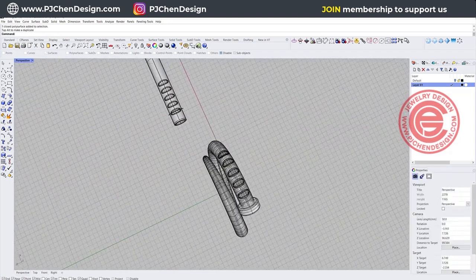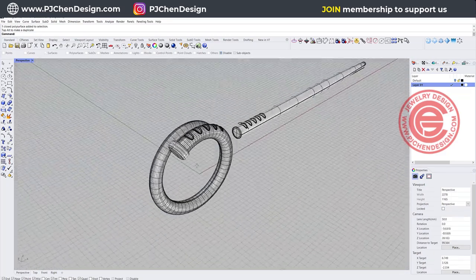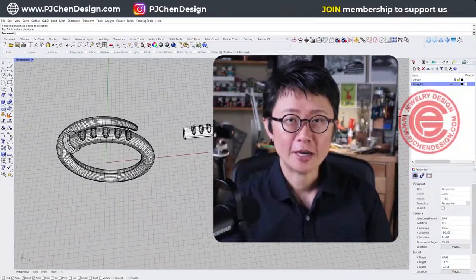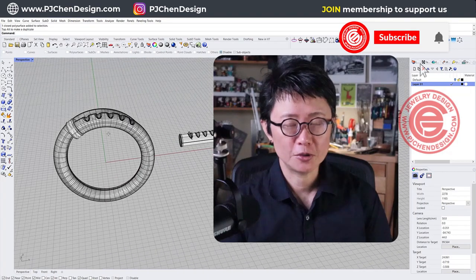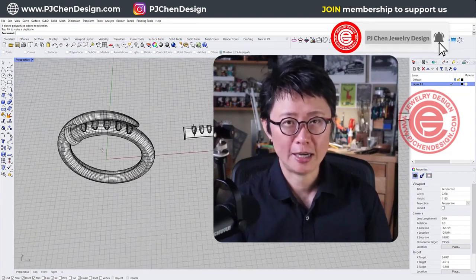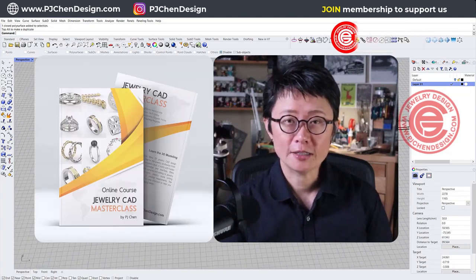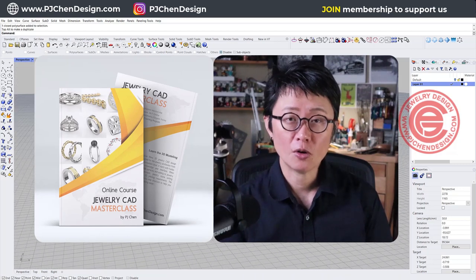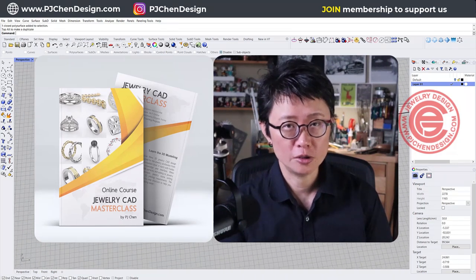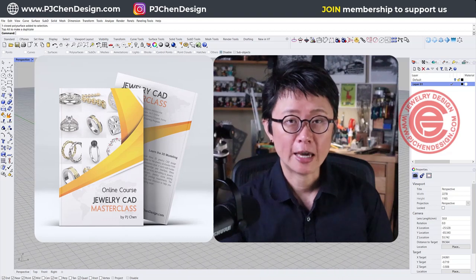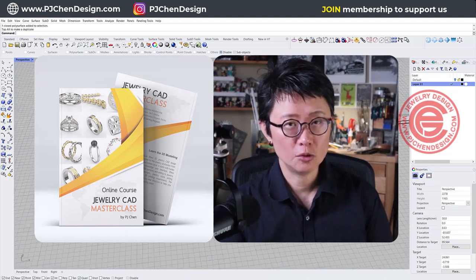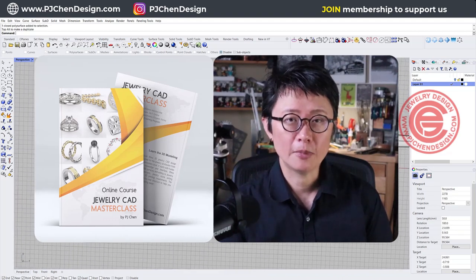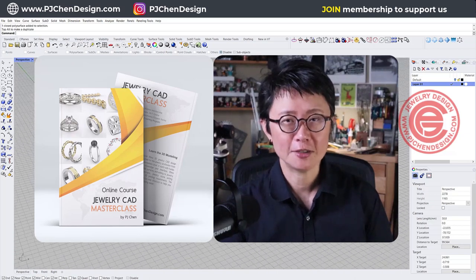So that will be the nail ring for today's demonstration. If you like the way I model, I have a lot more to show you on my online class for Jewelry CAD Masterclass. In this class, I'm going to show you everything from the beginning. And I also offer a private group coaching within this class. So you can ask me the question in the group, that's going to help you to learn much faster. Thank you for watching, and I'll see you next.